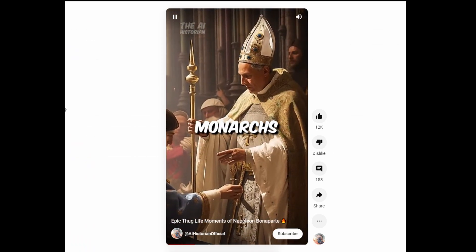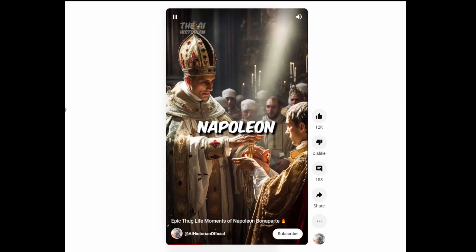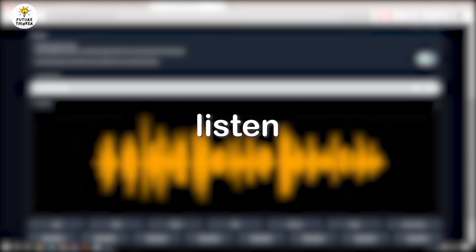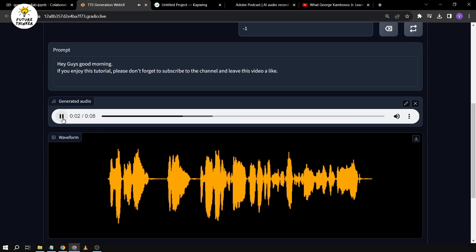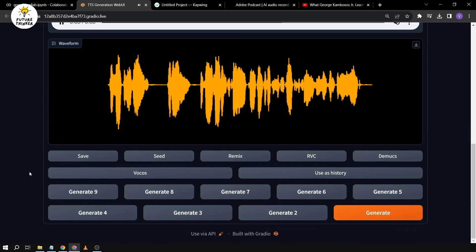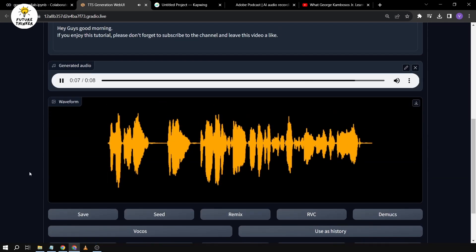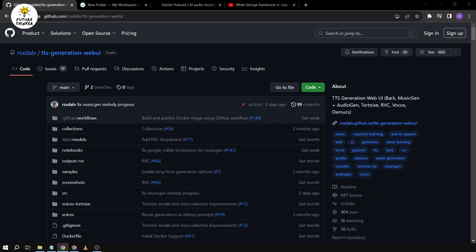You can use this software called TTSWebUI to generate voiceover for your next social media post. So Bark AI is a voice cloning technology — it's a technology we can use to generate audio and basically input it into our video. It's basically for free, you don't need to pay anything, and I'll show you how to do it.